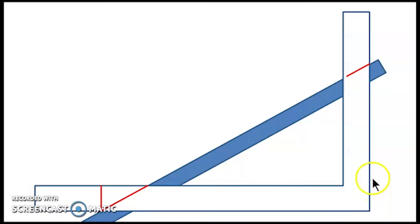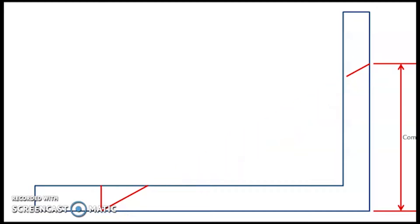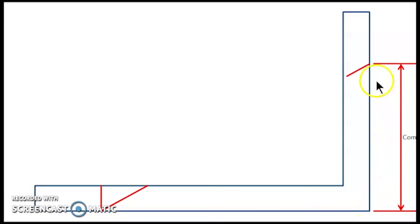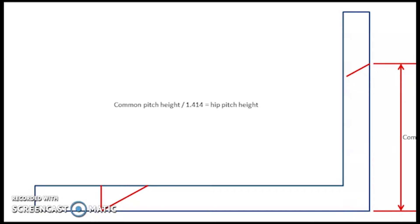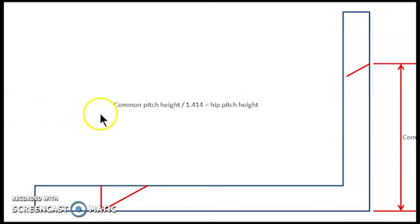So now what we need to do is get this moved to suit our hip pitch angle. So what we're going to do is simply measure from that square up to the height of our common rafter angle and we're going to go back to our magic number for hip ends. And that's 1.414. So we're going to take that height and type into our calculator that height divided by 1.414.